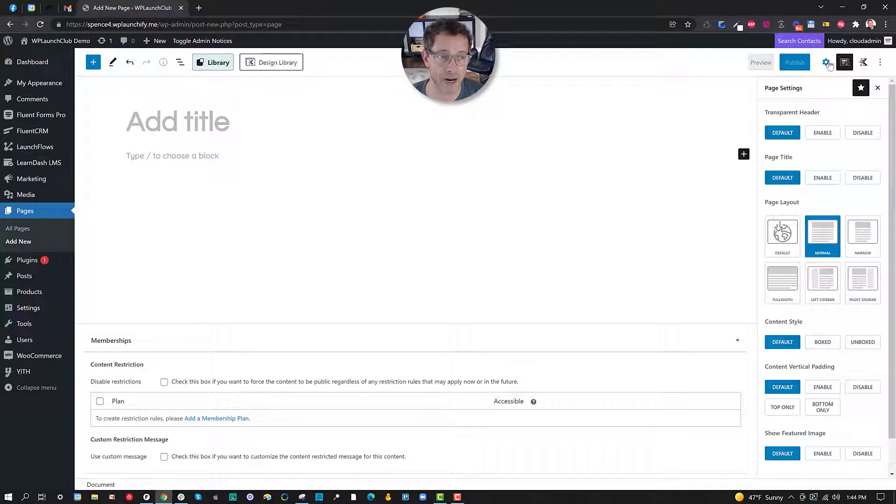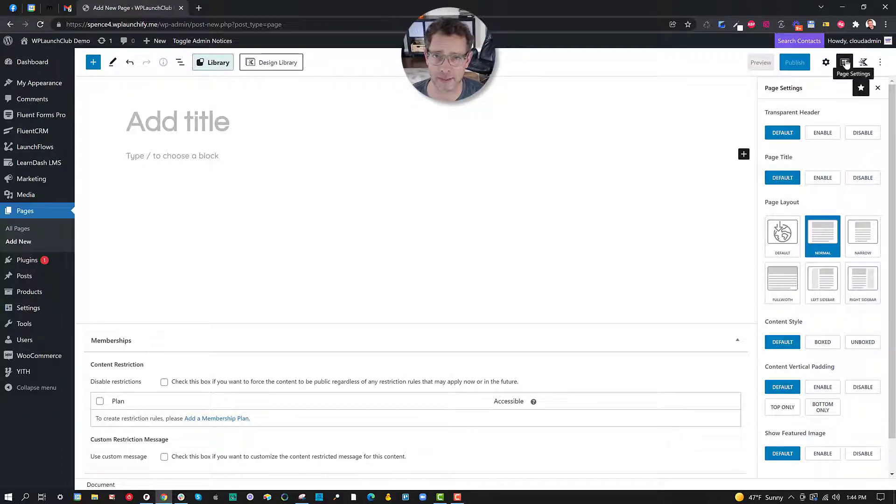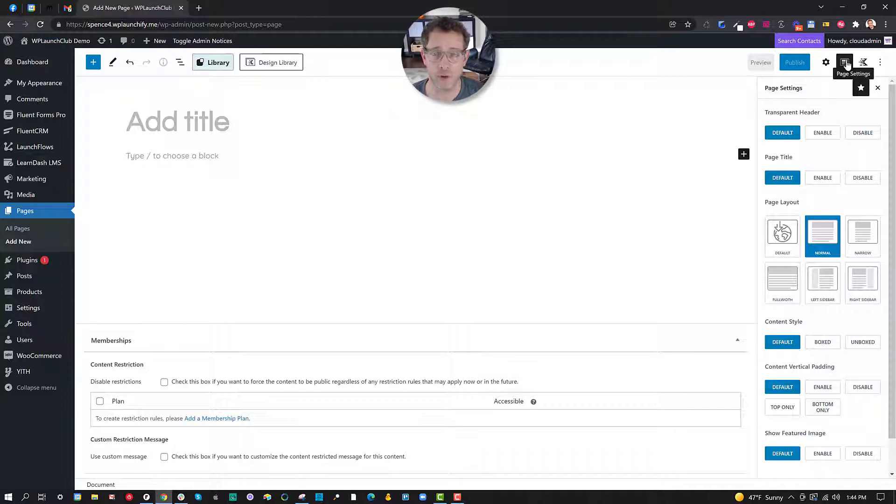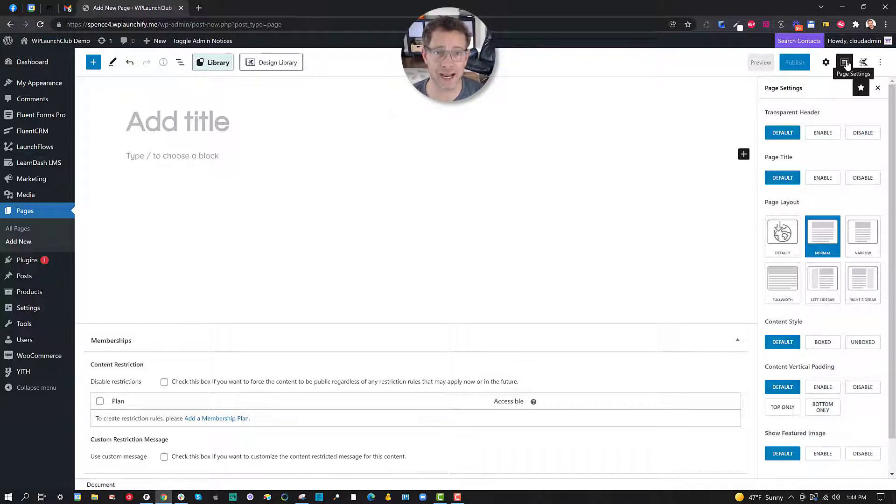Some other add-ons like Cubely and so forth will have similar buttons, so just look for it for your particular theme or maybe because you've added an additional plugin that adds this block capability.